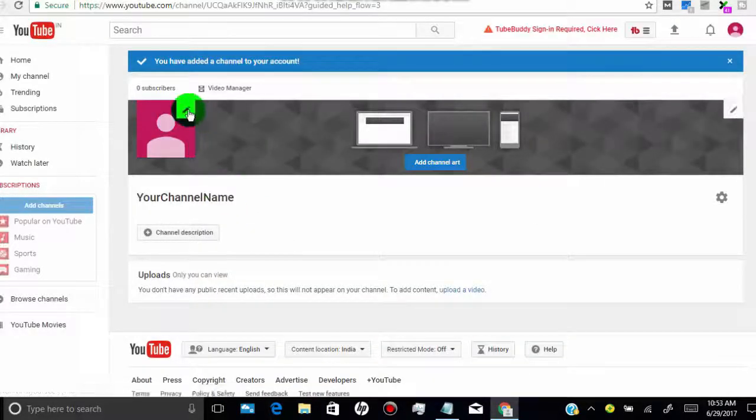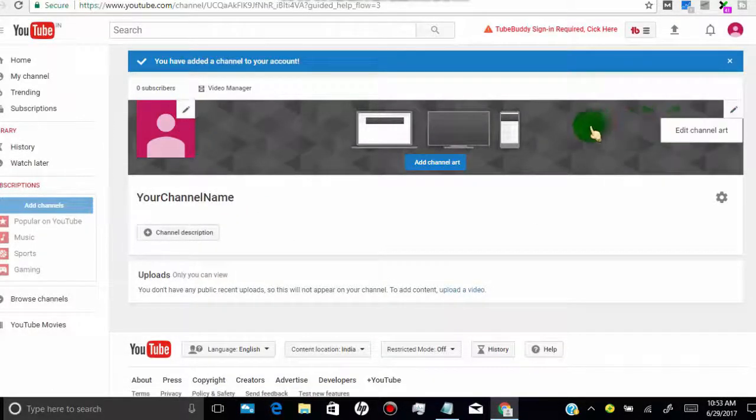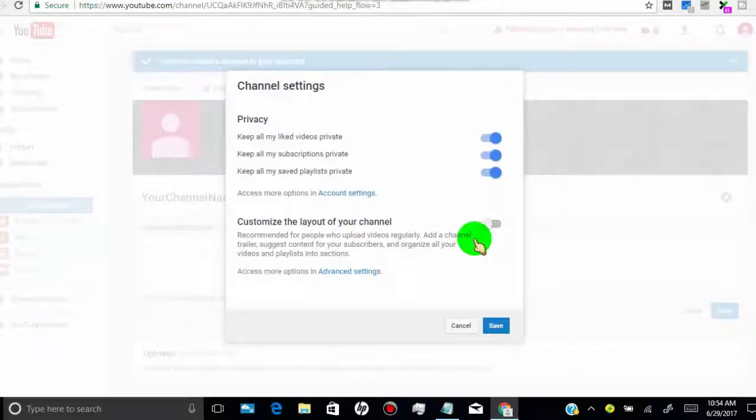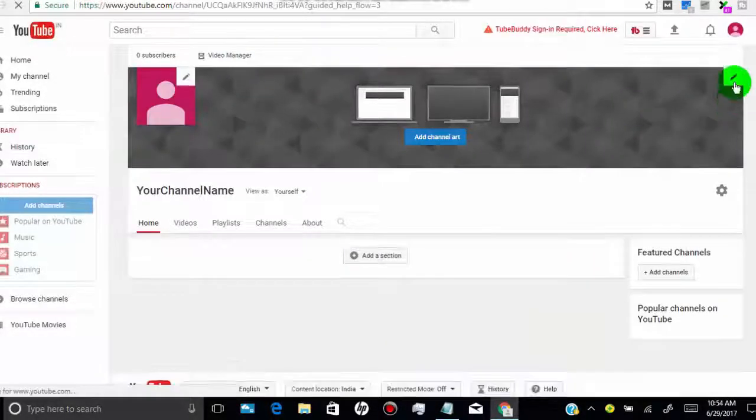Now you can see we created more than one YouTube channel from a single account. You can edit your channel art from here.